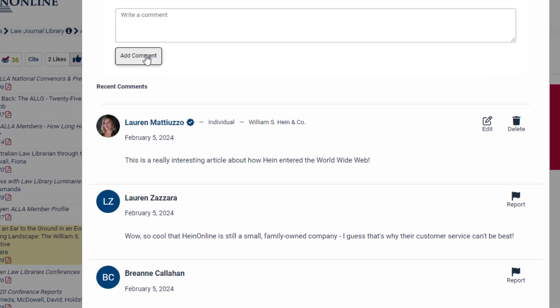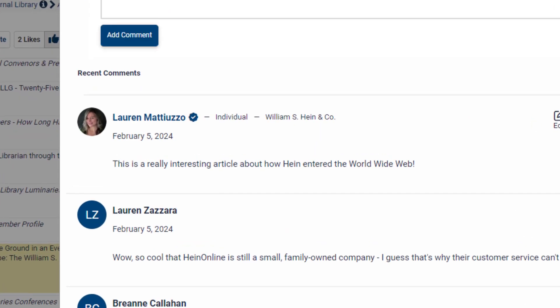If you are an author at HIND Online and the email address affiliated with your MyHIND profile matches the email address associated with your author profile page, you will automatically receive a verified badge. This will show whenever you like an article or leave a comment on an article. But don't worry, we don't charge for this feature.